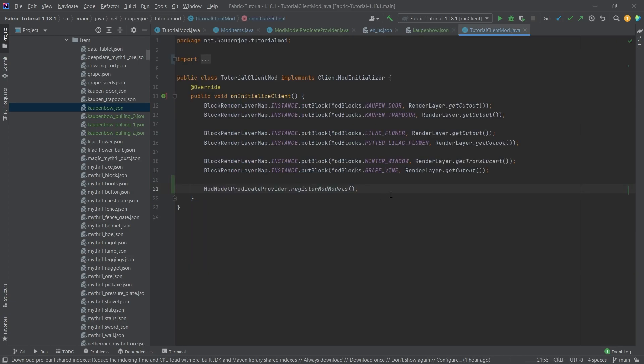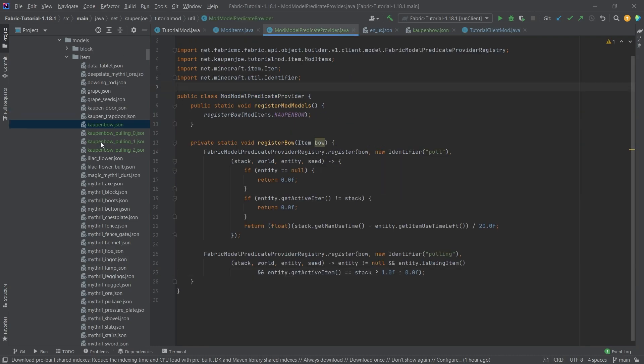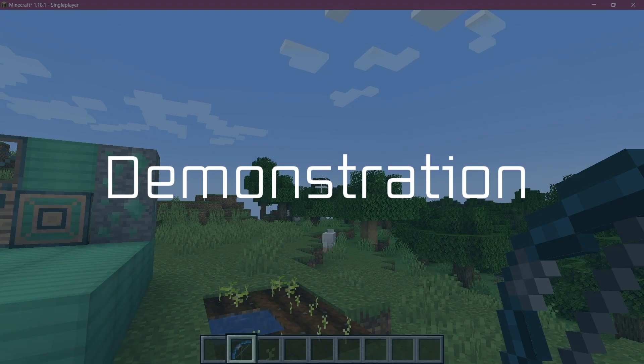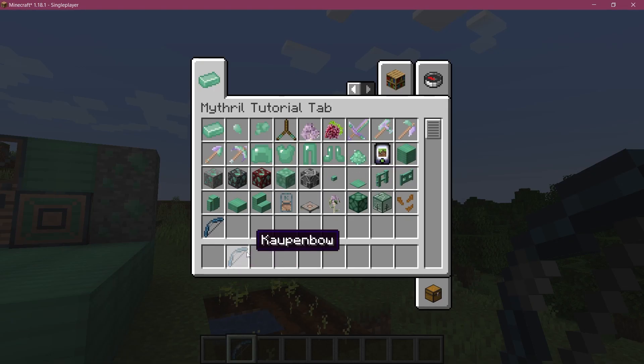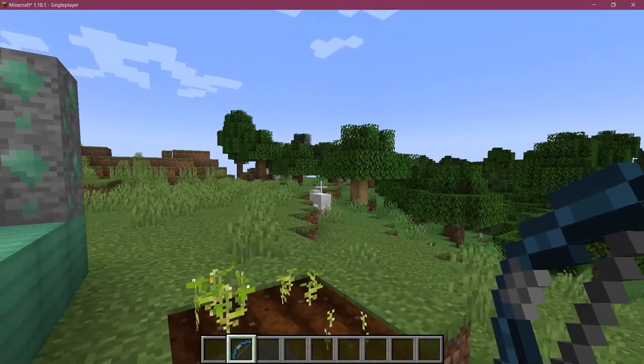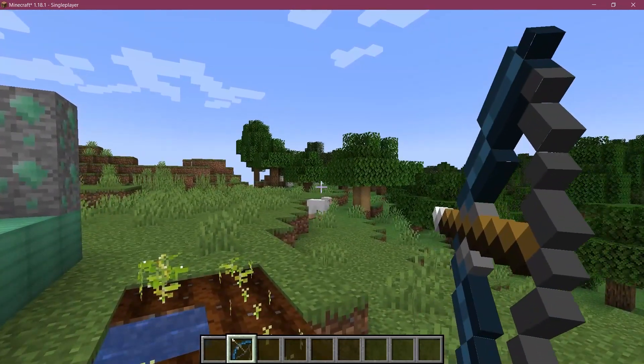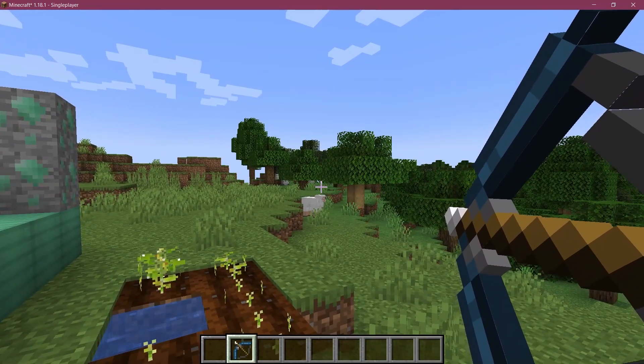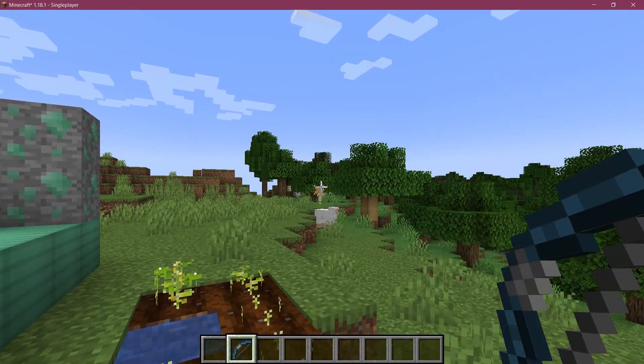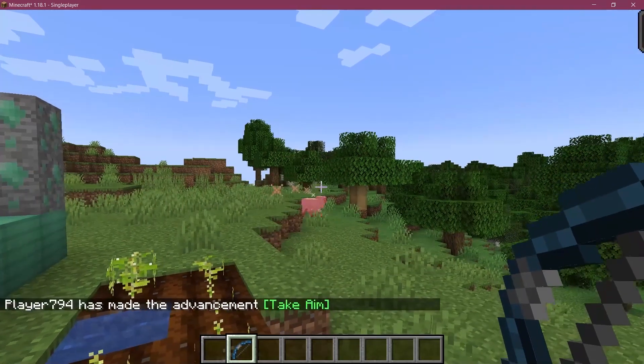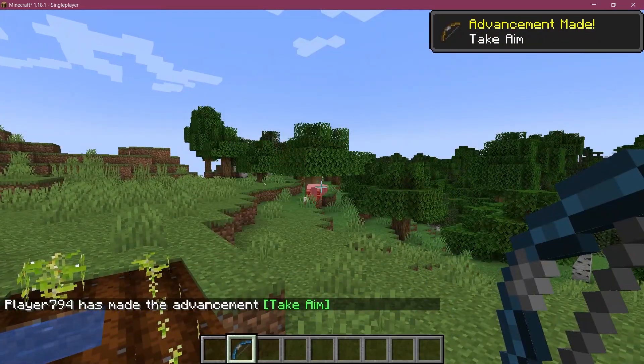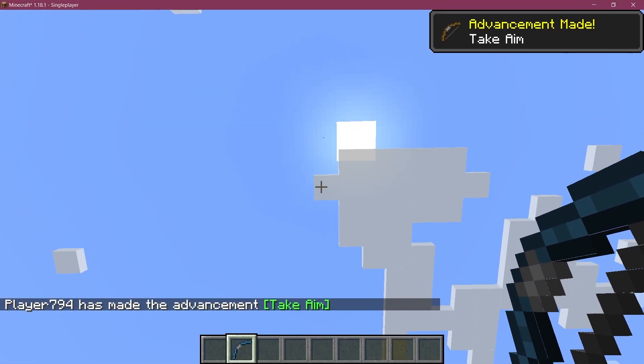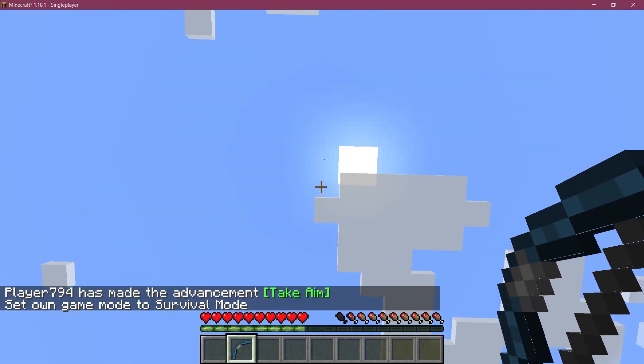Very important, once again, that you add the register mod models method into the client mod class. This has to be happening here. That is pretty much all that we need to do. So let's see if it works. We find ourselves back in Minecraft. As you can see, the countenbow has been successfully added to the game. When I start right clicking, you can see the texture changes both inside of the world and in the inventory. I can fire the bow and everything working totally fine, just as you would expect a normal bow to behave. Really freaking cool.